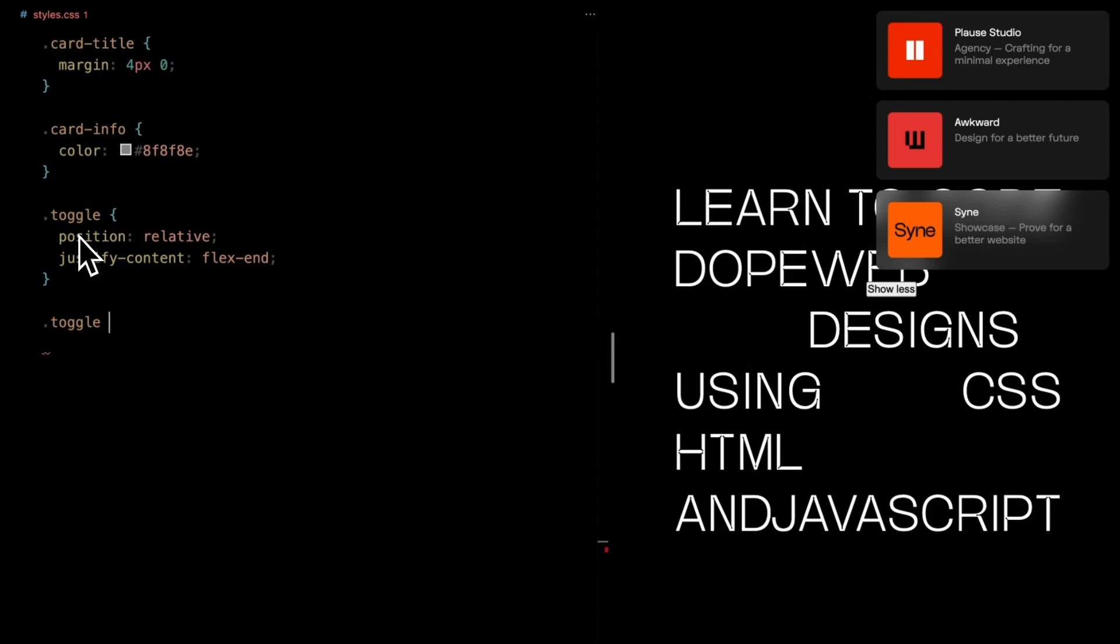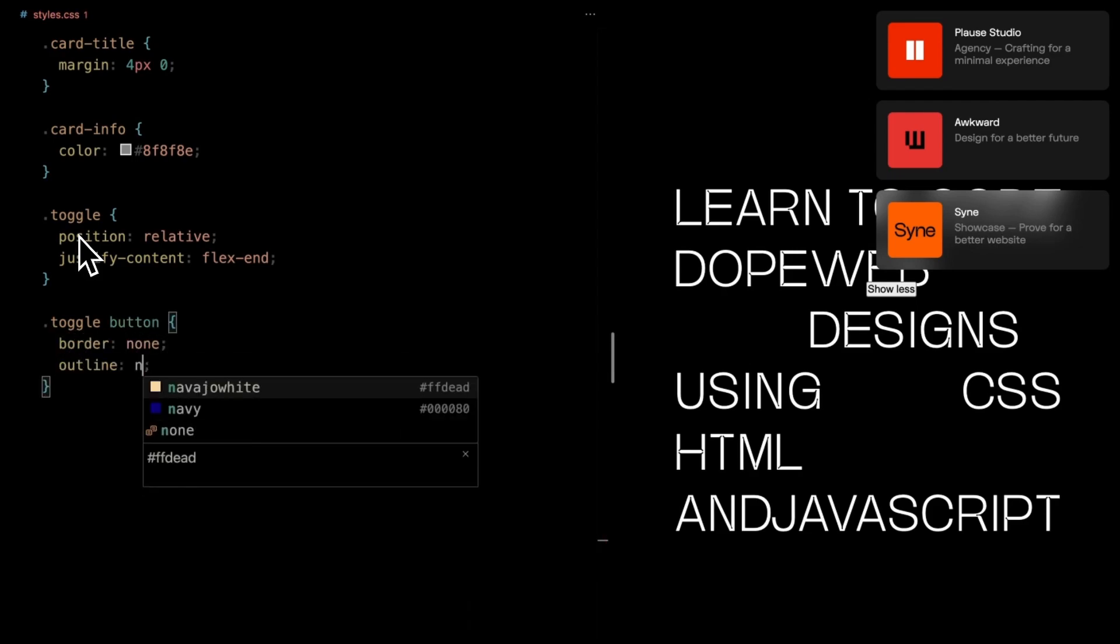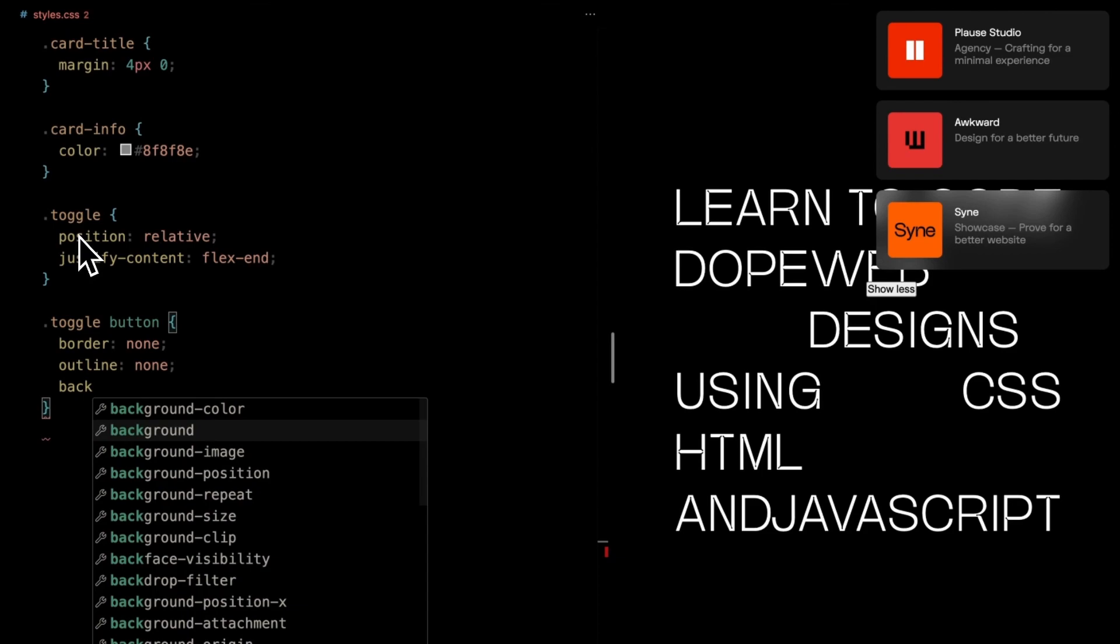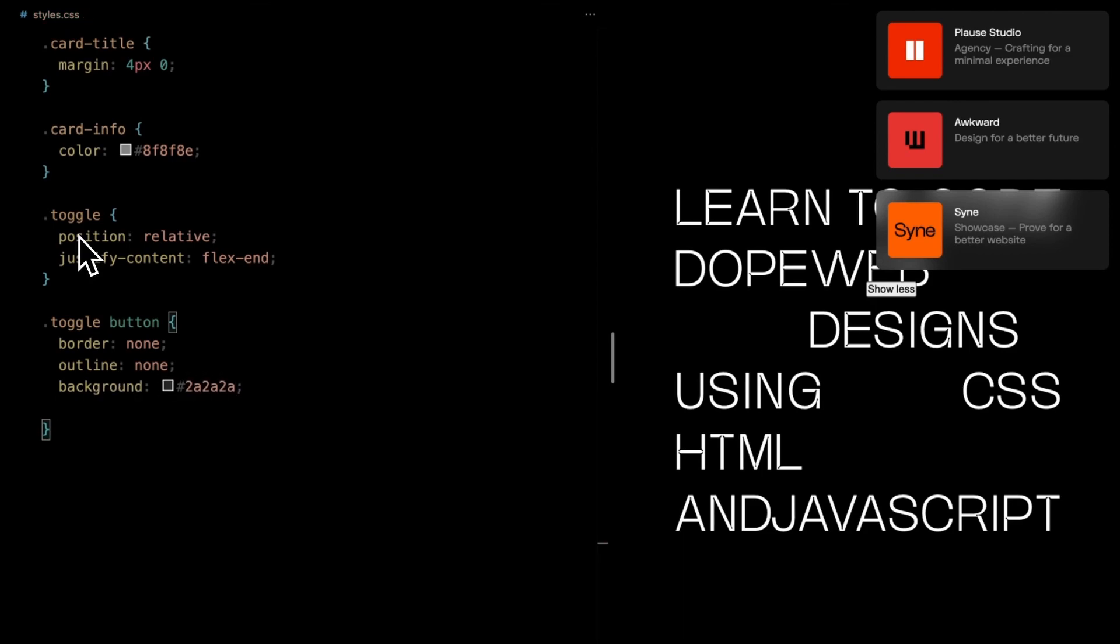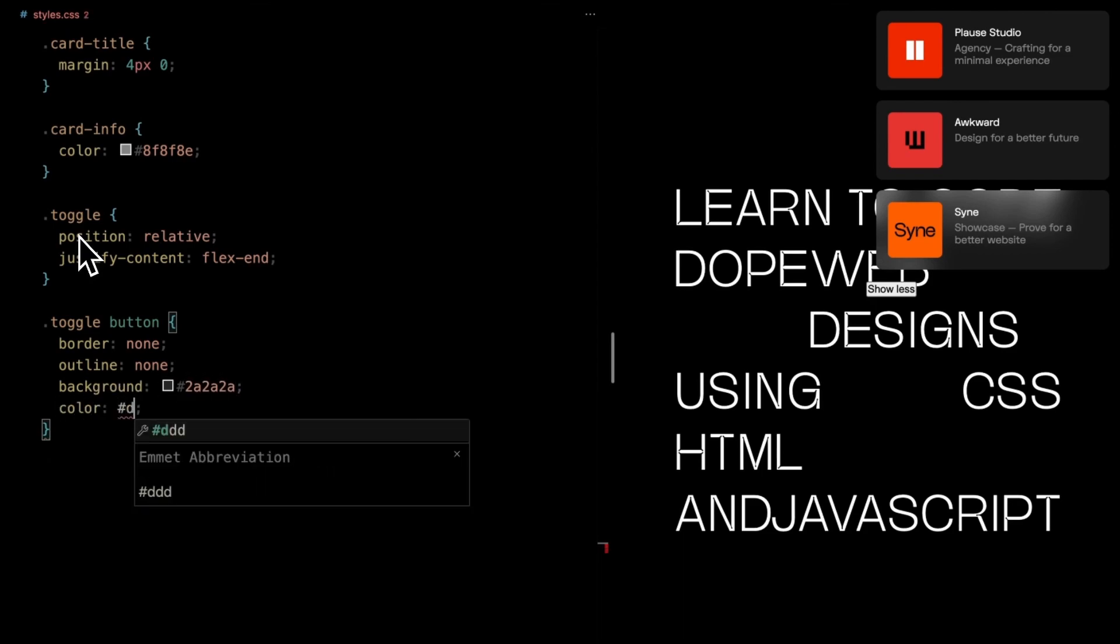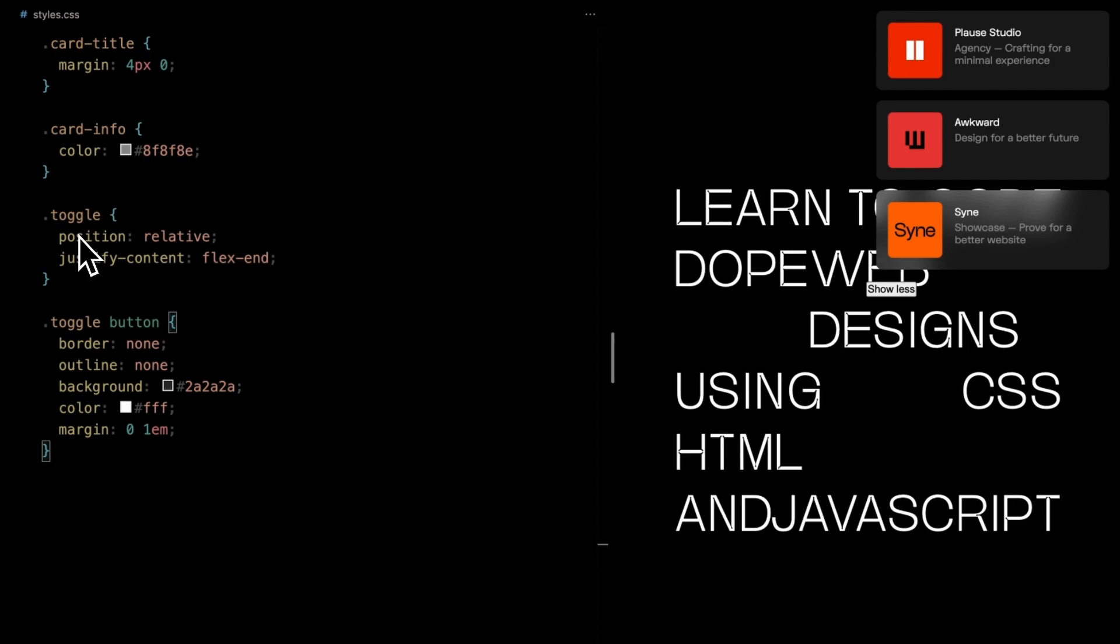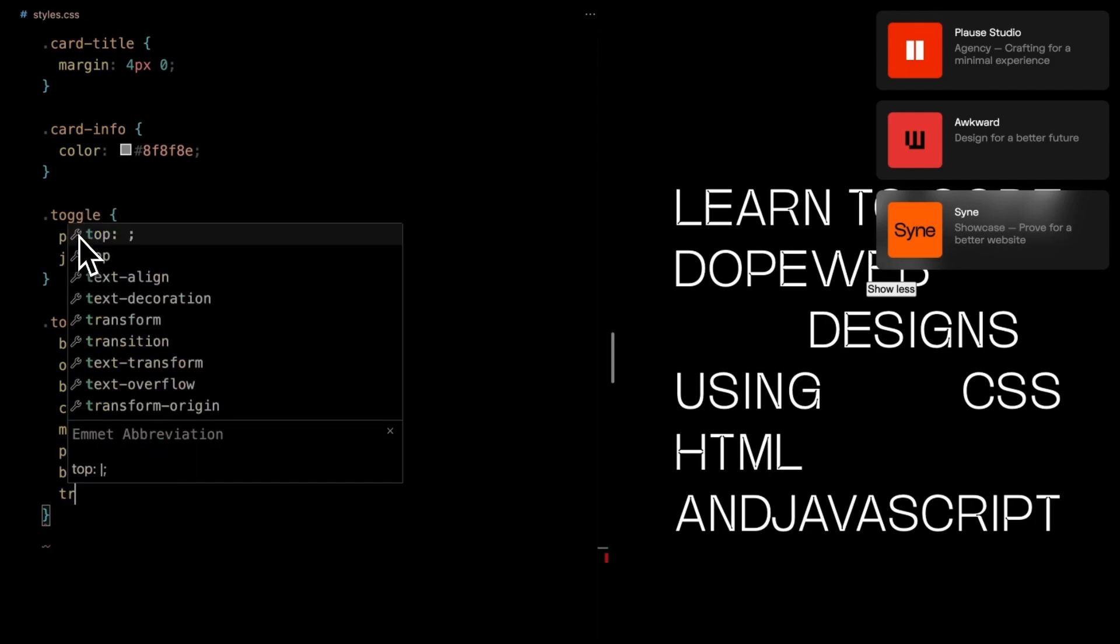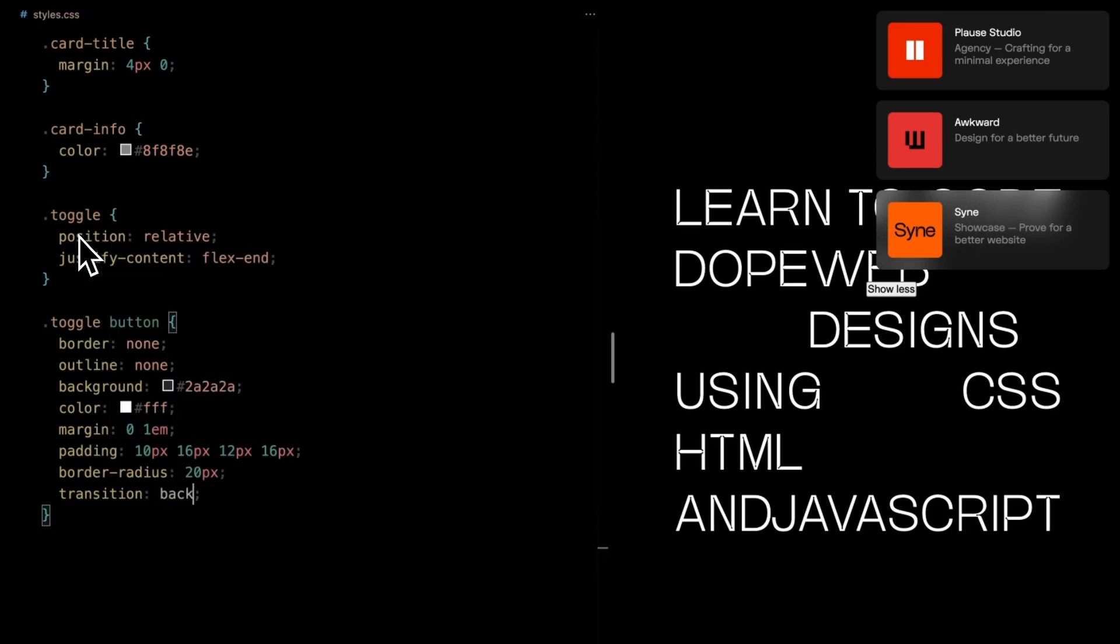Inside the toggle, the button element takes center stage. Without borders or outlines, adorned with a background of gray. The text is a proud white, with margins on the sides and padding top and bottom. A smooth border radius of 20 pixels completes its charming appearance. Transition effects for background color and text color make it a smooth operator, while the cursor pointer beckons interaction.